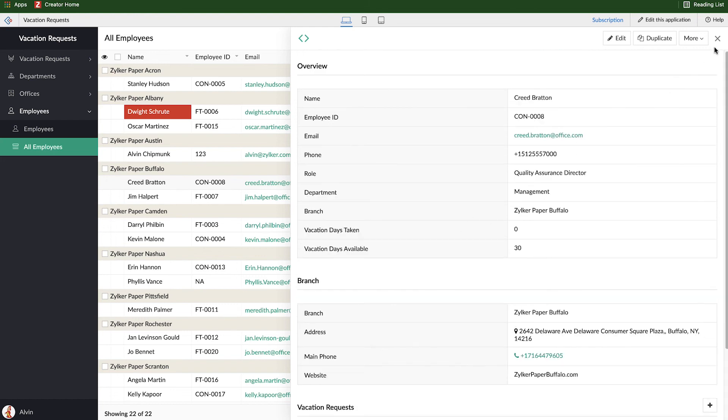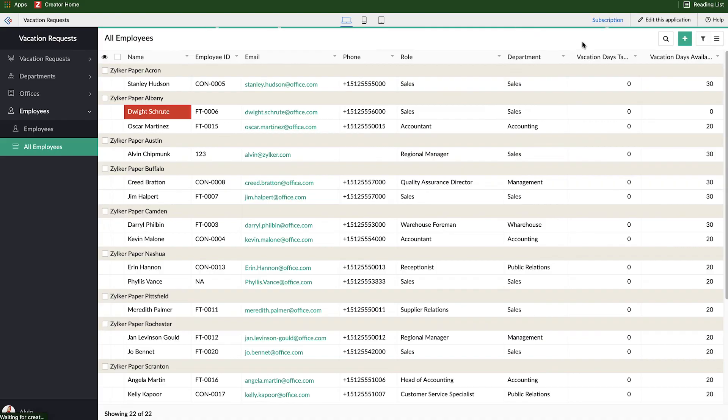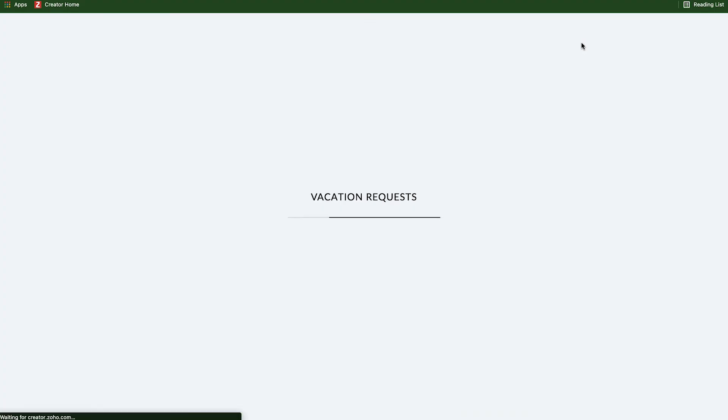So that's how we can visualize different pieces of related information. That's where those lookups become extremely important because you can create those related blocks because they're associated through that lookup field.